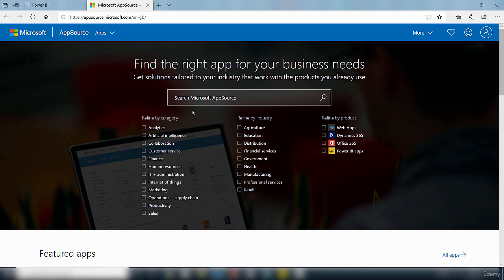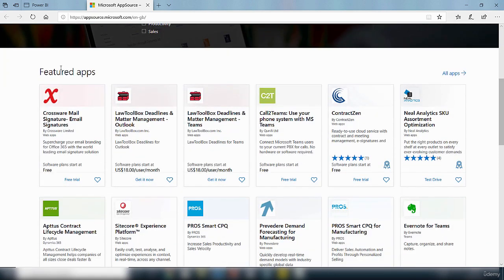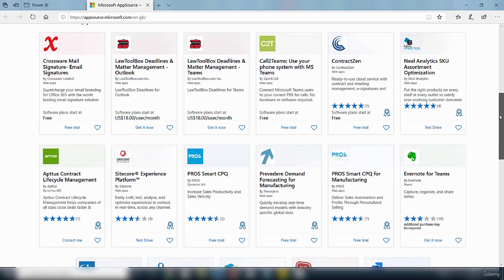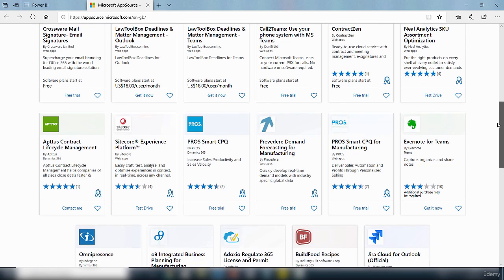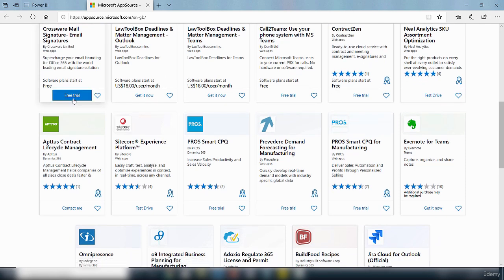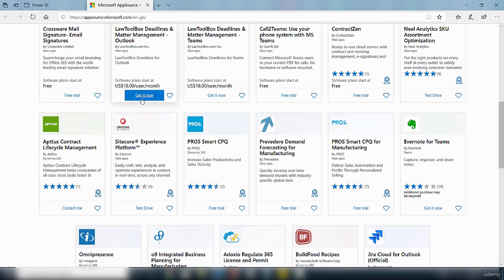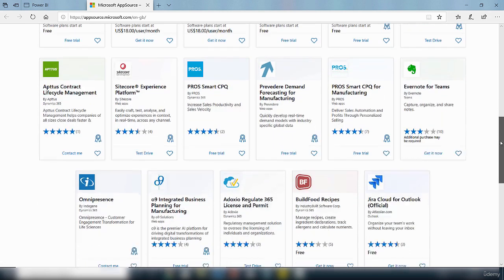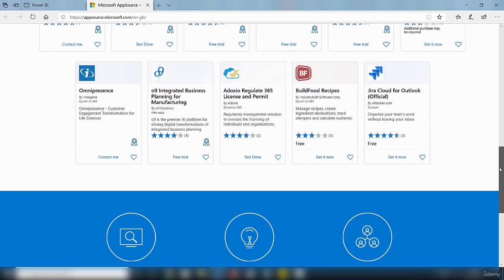And if you scroll down, you can see some featured apps that have been featured here. So if there's any here that you like, there are some that will be on a free trial and some you can just click on to get it now. And that will take you to where you can get the app.